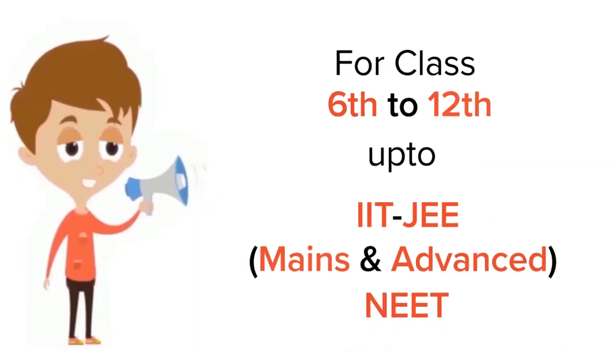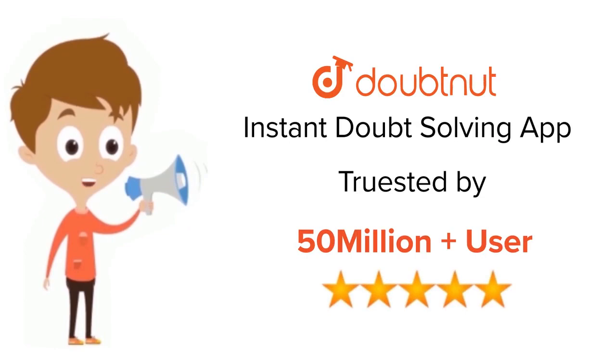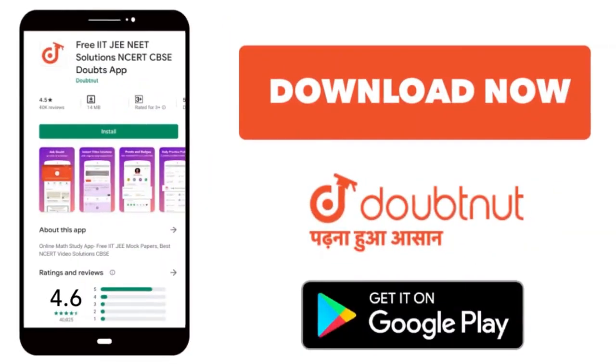For class 6 to 12, IIT JAM and NEET level. Trusted by more than 5 crore students. Download Doubtnet app today.